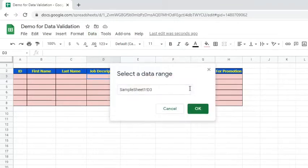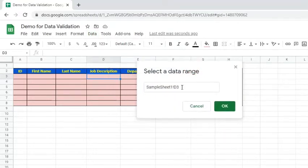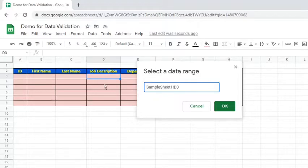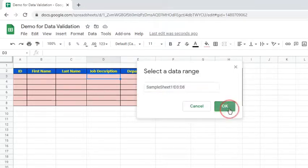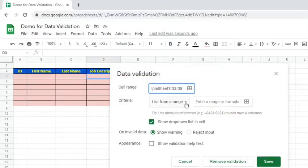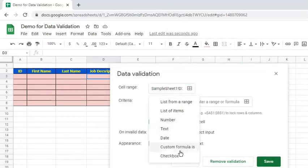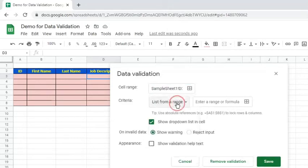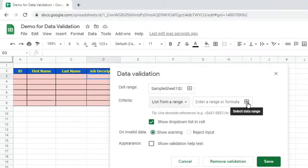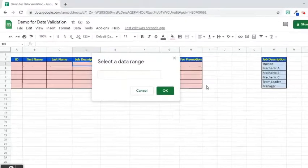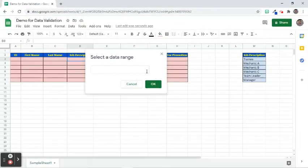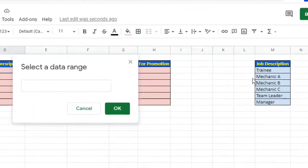Specify the cell range. For this example, it is from D3 to D8. Next to Criteria, choose List from a range. Choose the cells that will be included in the list, that is M3 to M8.